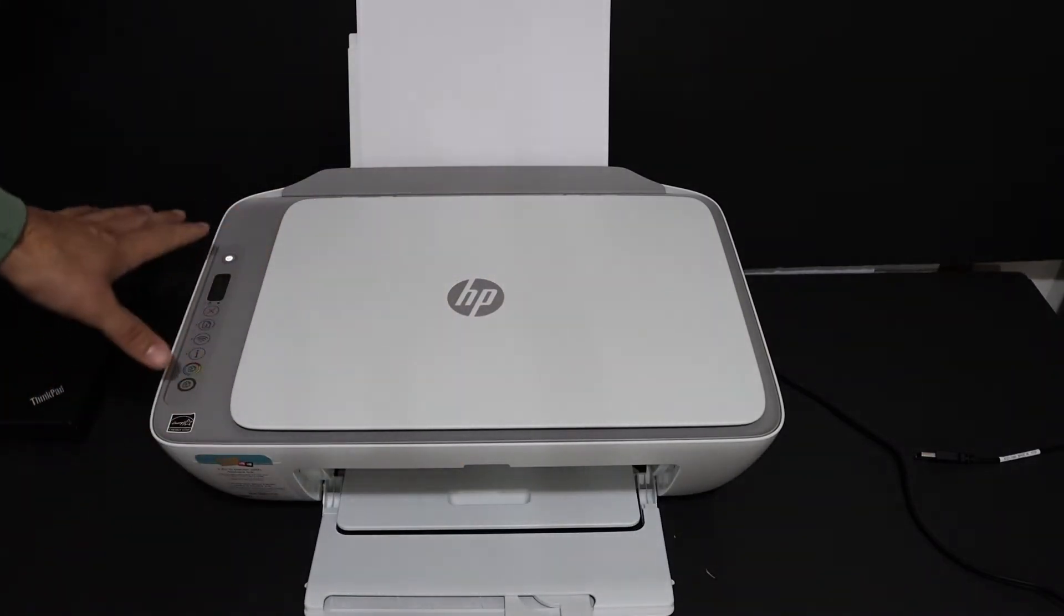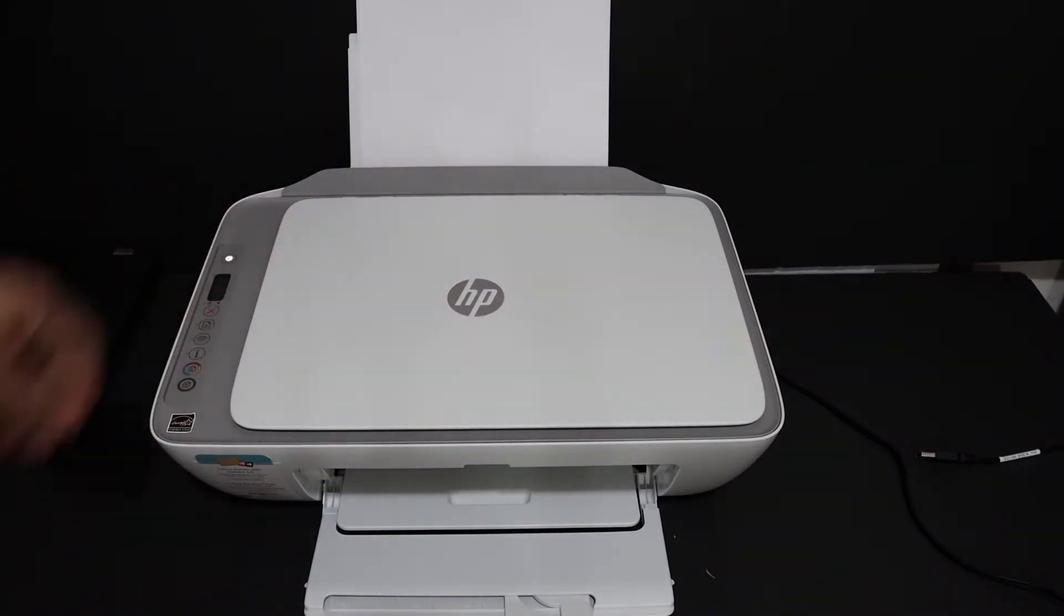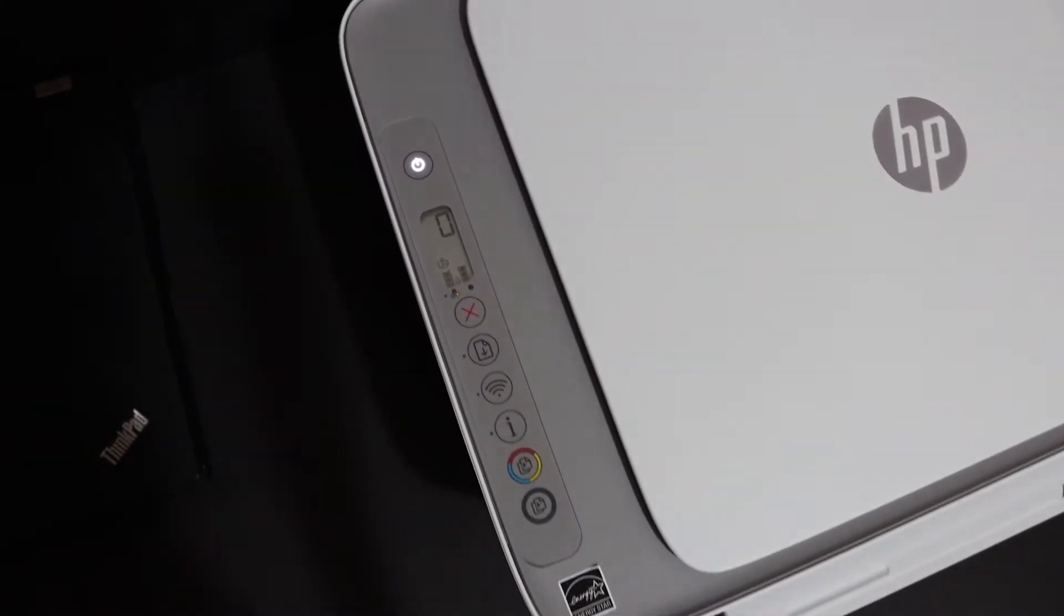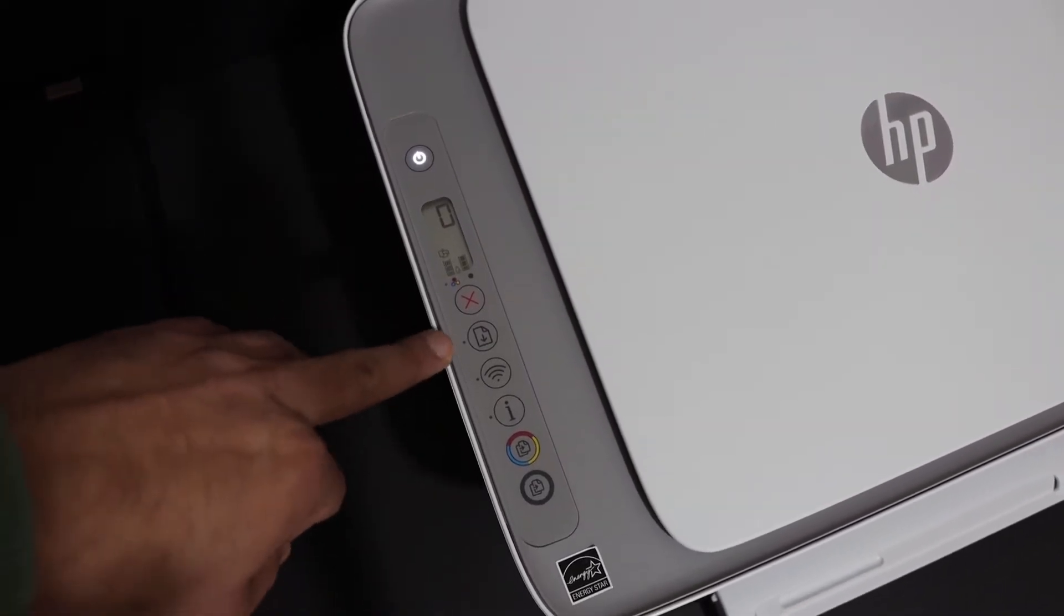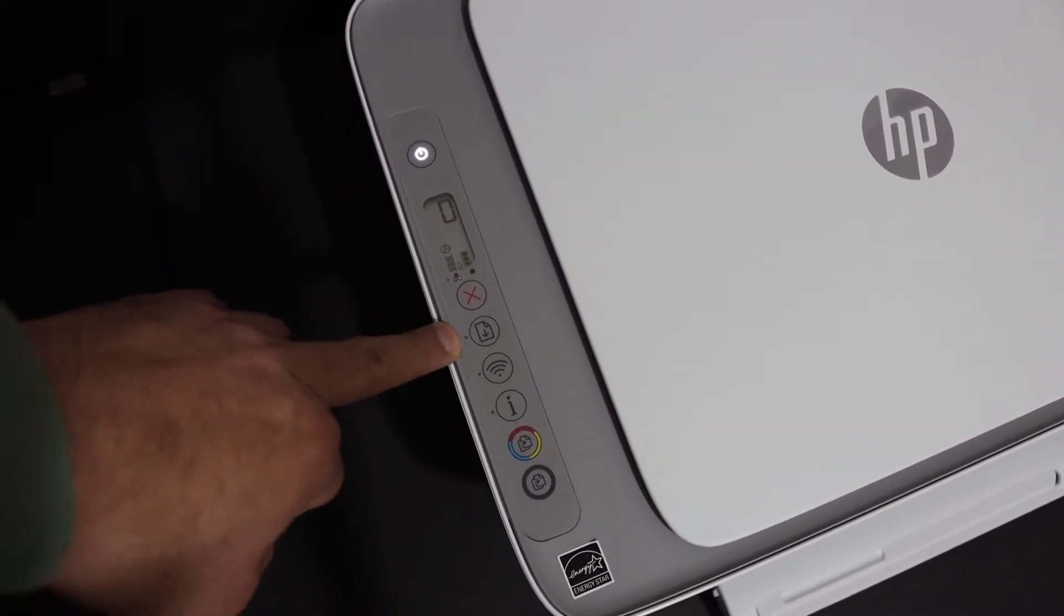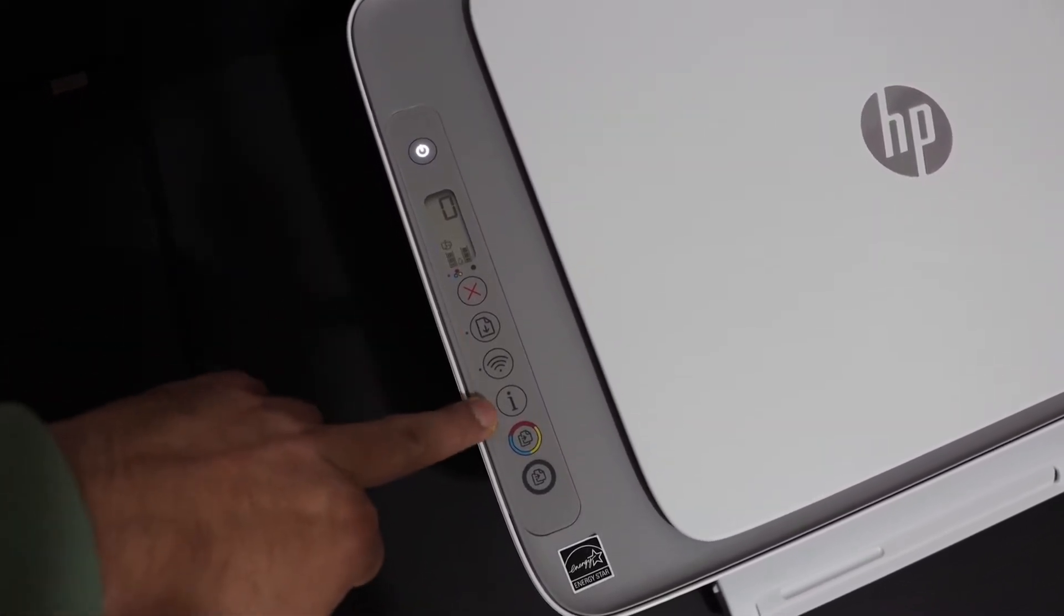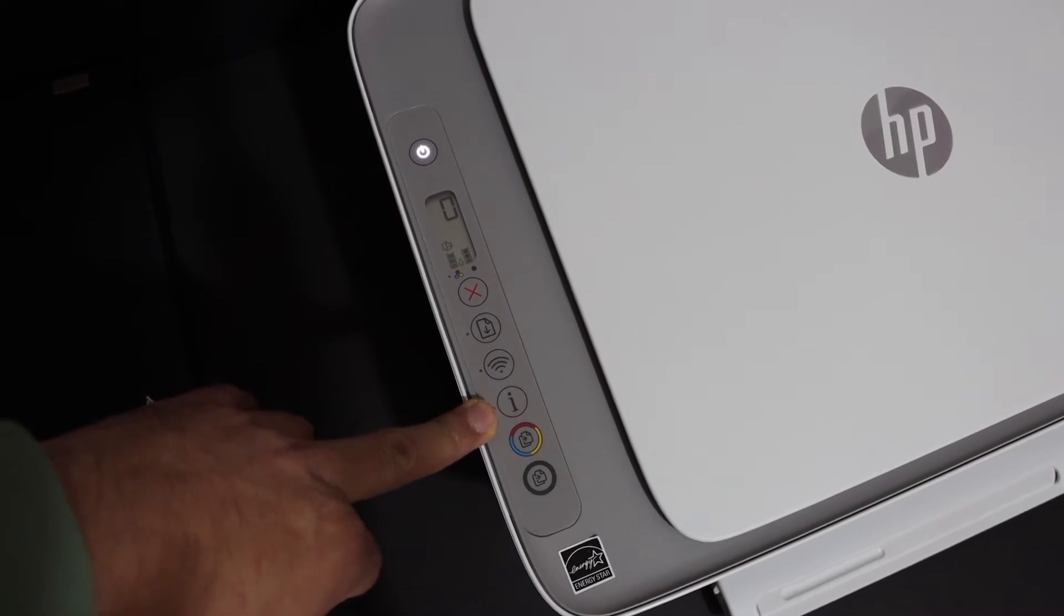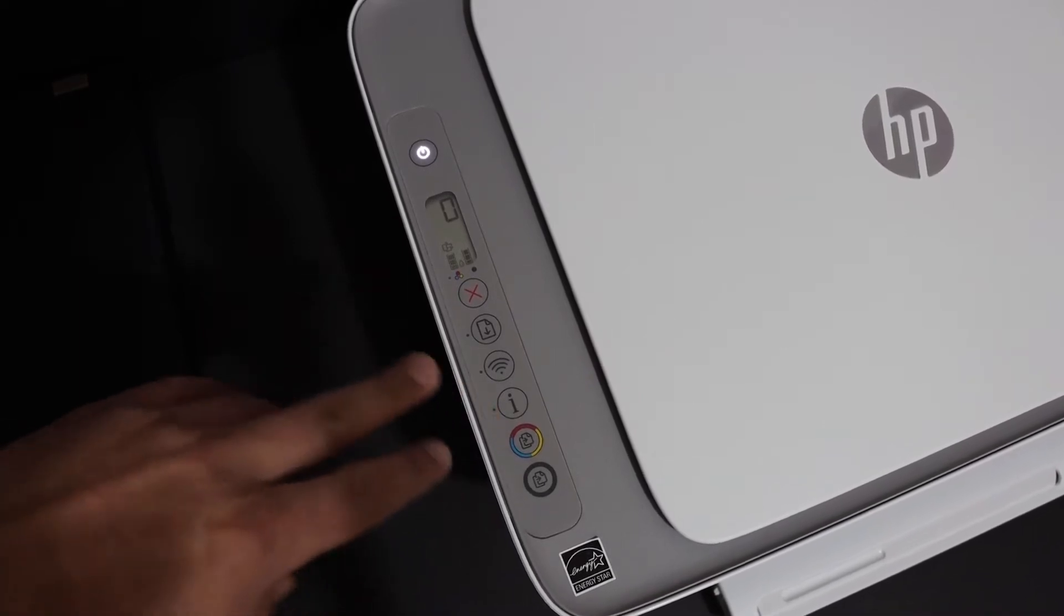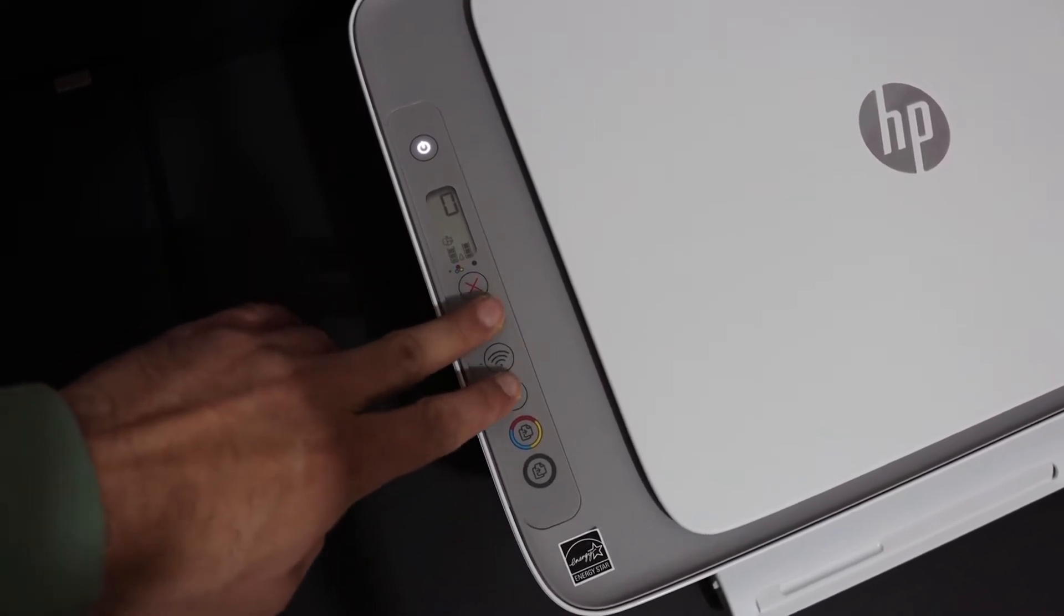Now go to the display panel of this printer. On the display panel, press and hold the paper button and the information button together until the printer sends a command for printing.